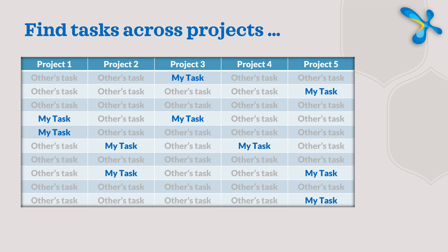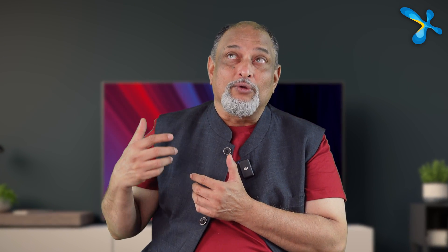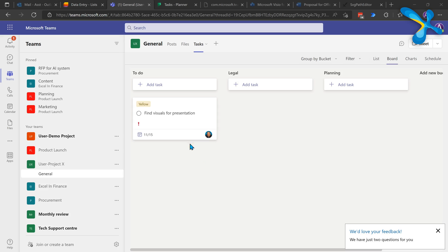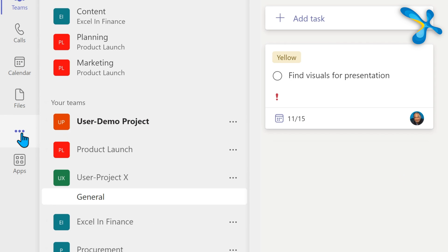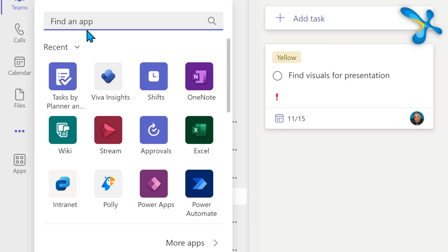But there is one more problem: you will be part of not one but multiple projects — two, three, four, who knows how many. Each project has its own task list, and in each you've been assigned some tasks. The thought of going to one project, filtering by your name, then repeating for another project is itself inefficient. So what should you do? You don't have to do anything like that.